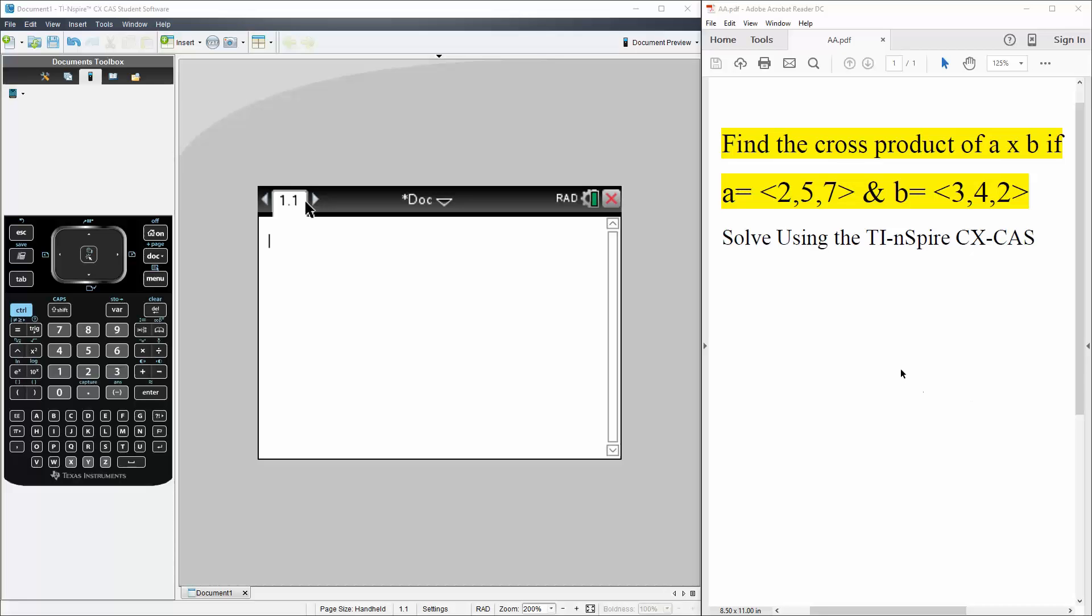In this tutorial we want to find the cross product of A by B if A is given as this and B is given as this. We'll solve this question using the TI Inspire.